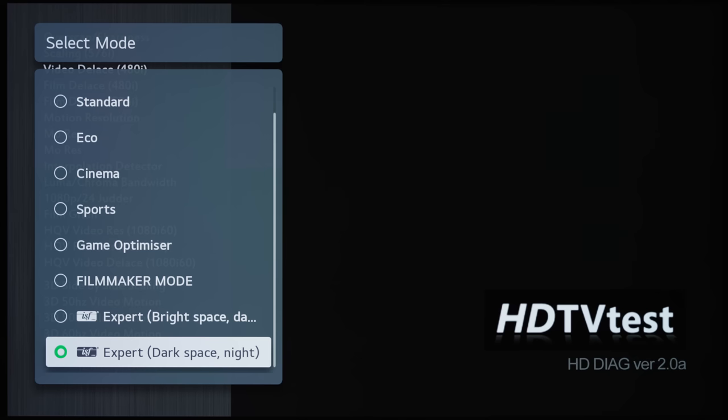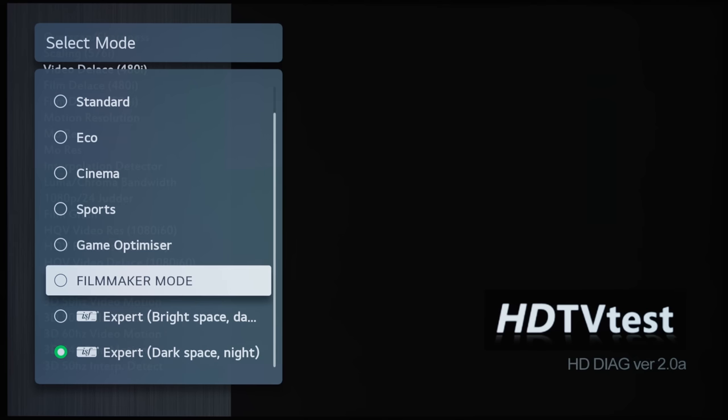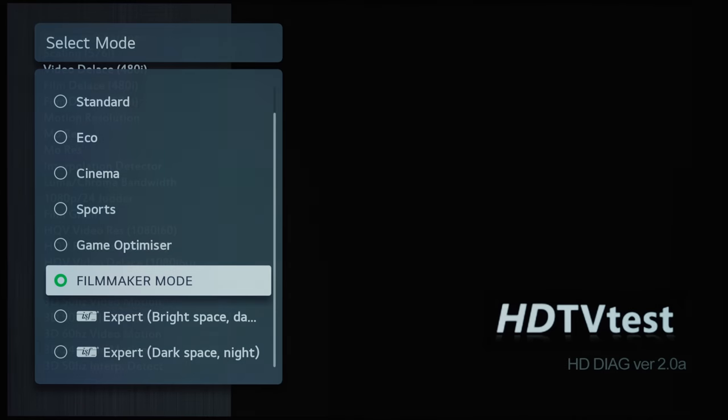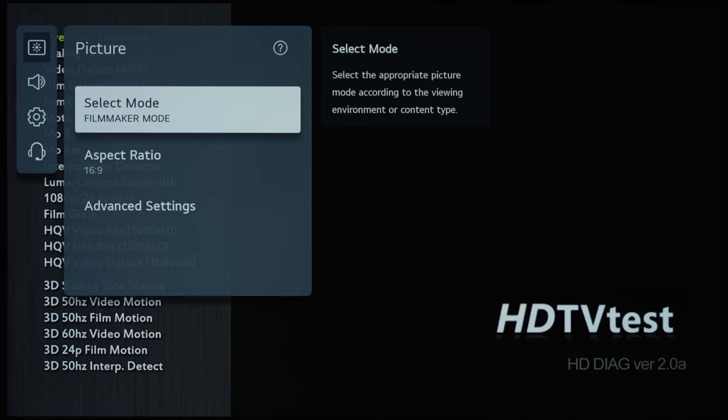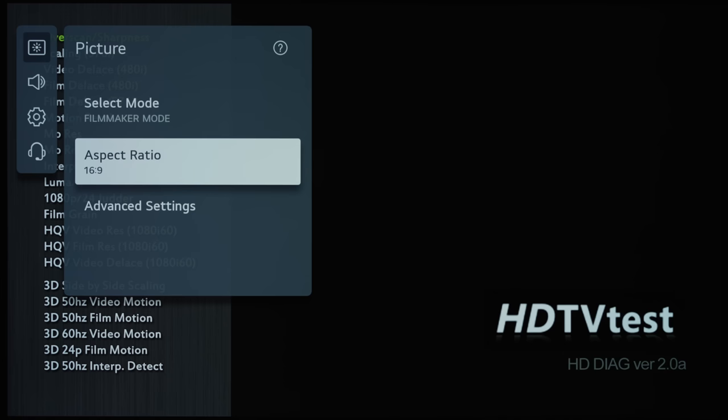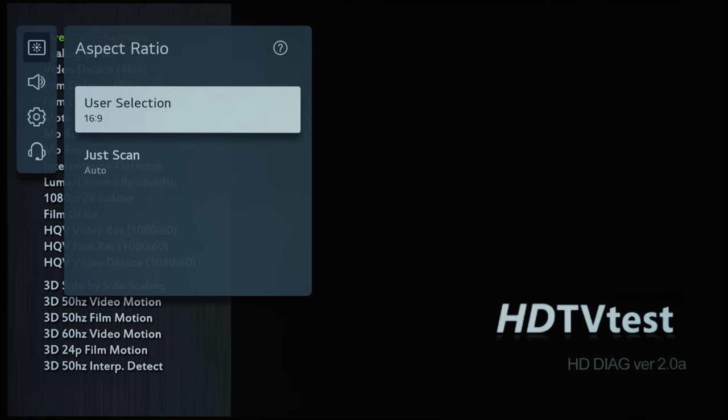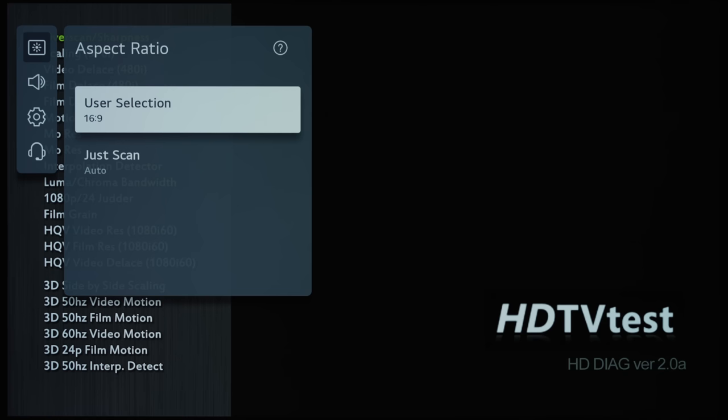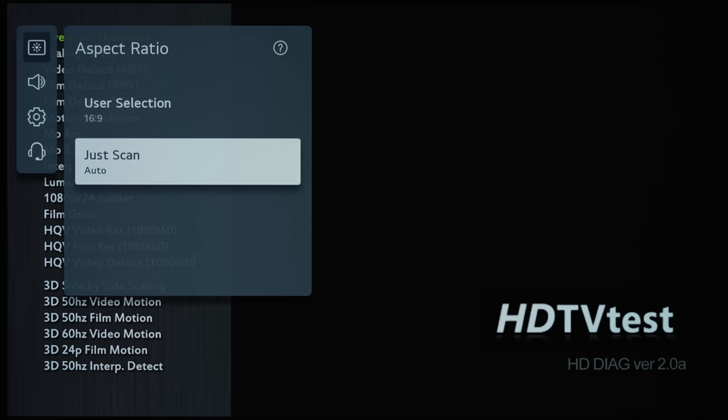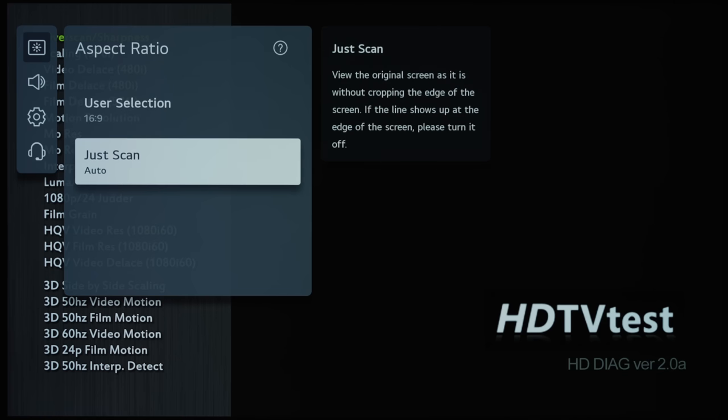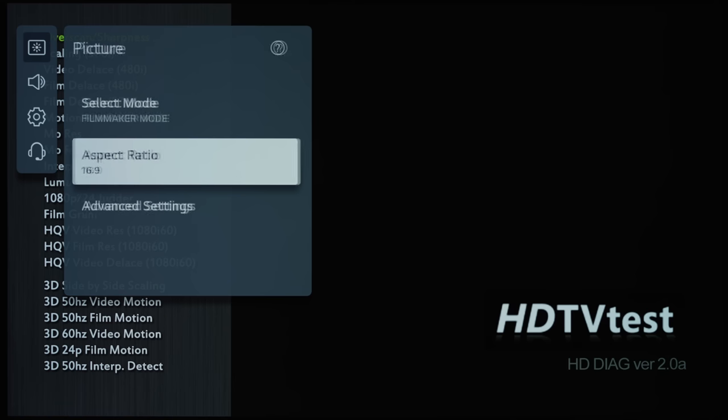But what we're going to do is select Filmmaker Mode, which is going to be targeting a peak white of 100 nits for SDR viewing, and then aspect ratio will allow you to select different aspect ratios and also disable overscan if you so wish.